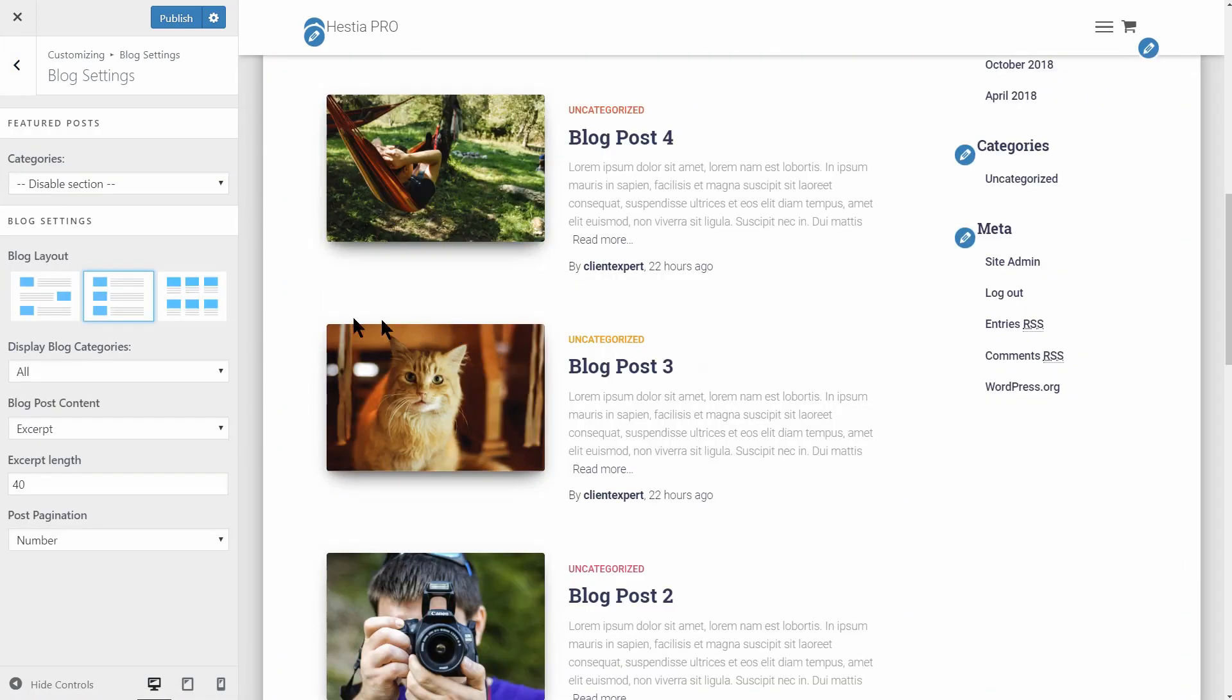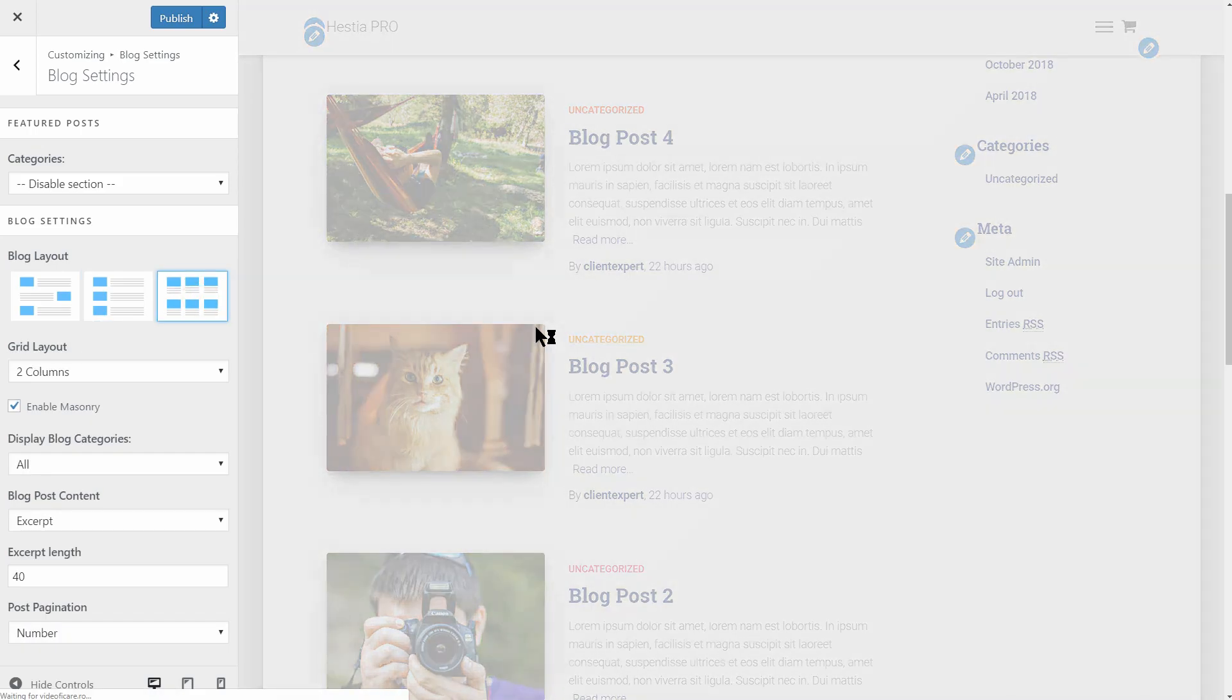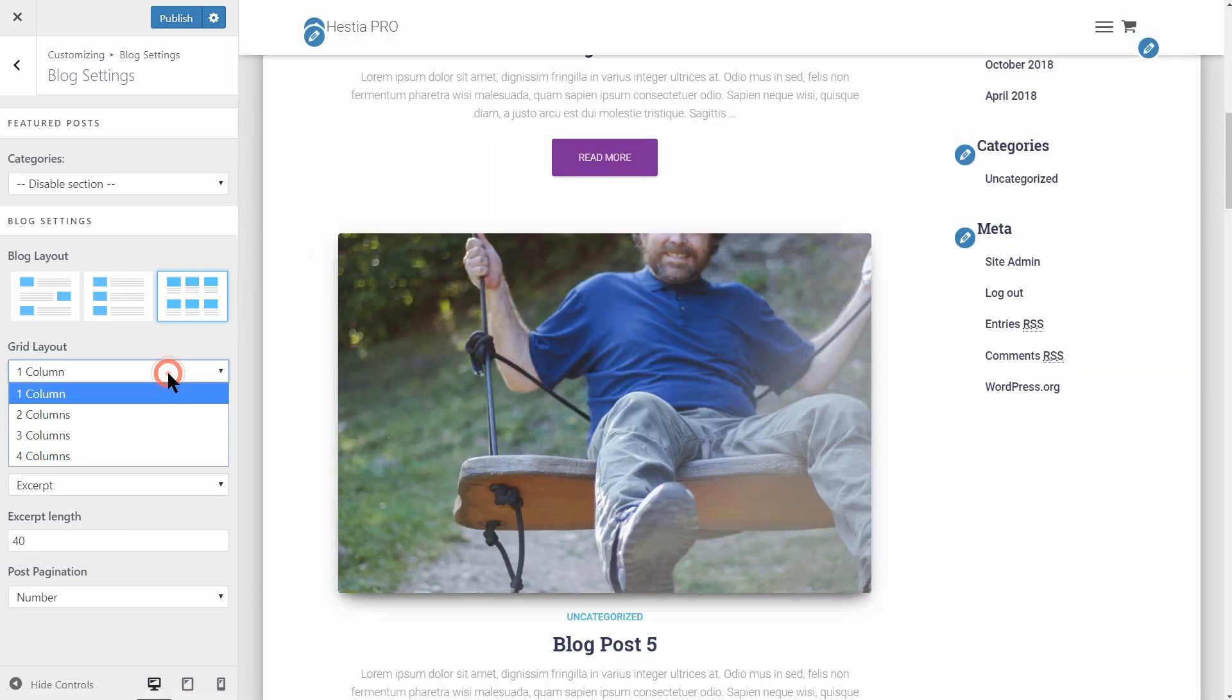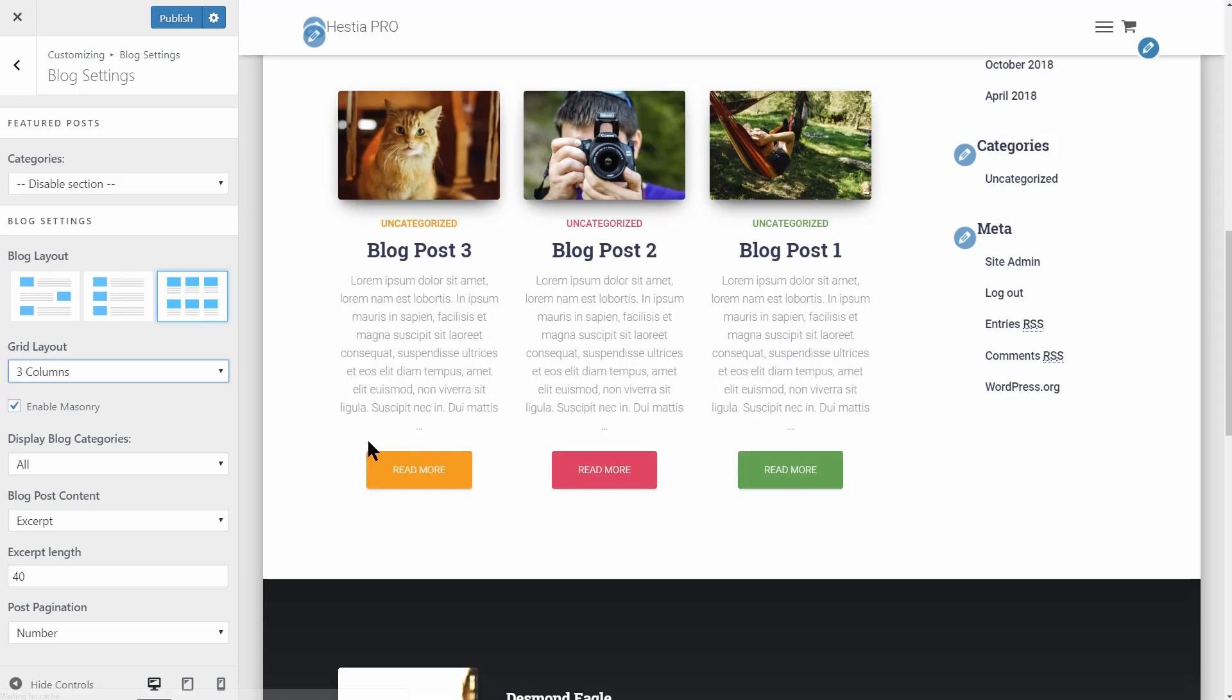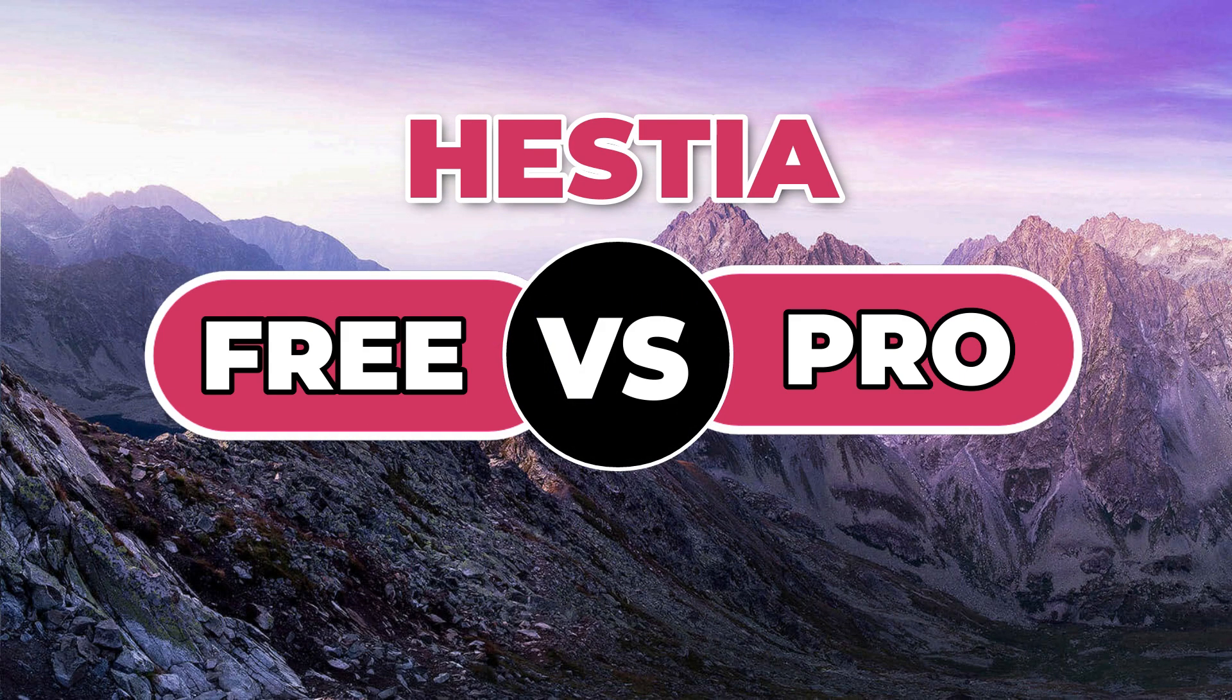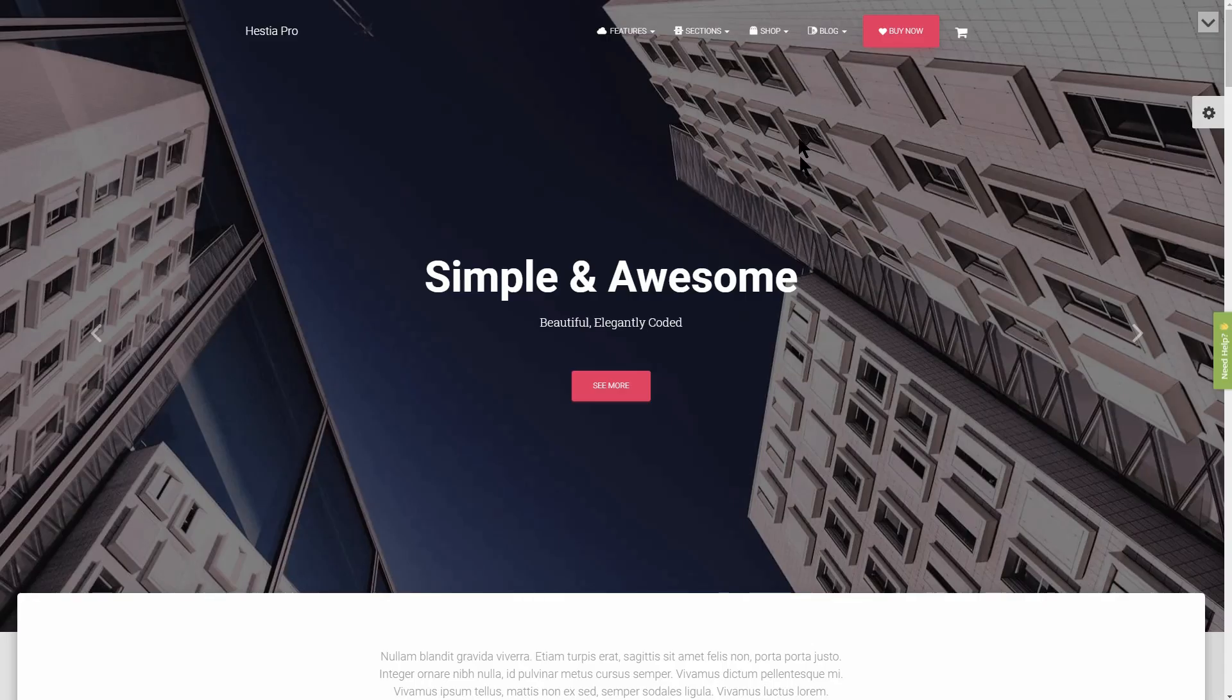With the Masonry blog layout selected, you can choose between many grid layouts, from one to four columns. More of that, you have the possibility to choose your desired post category.